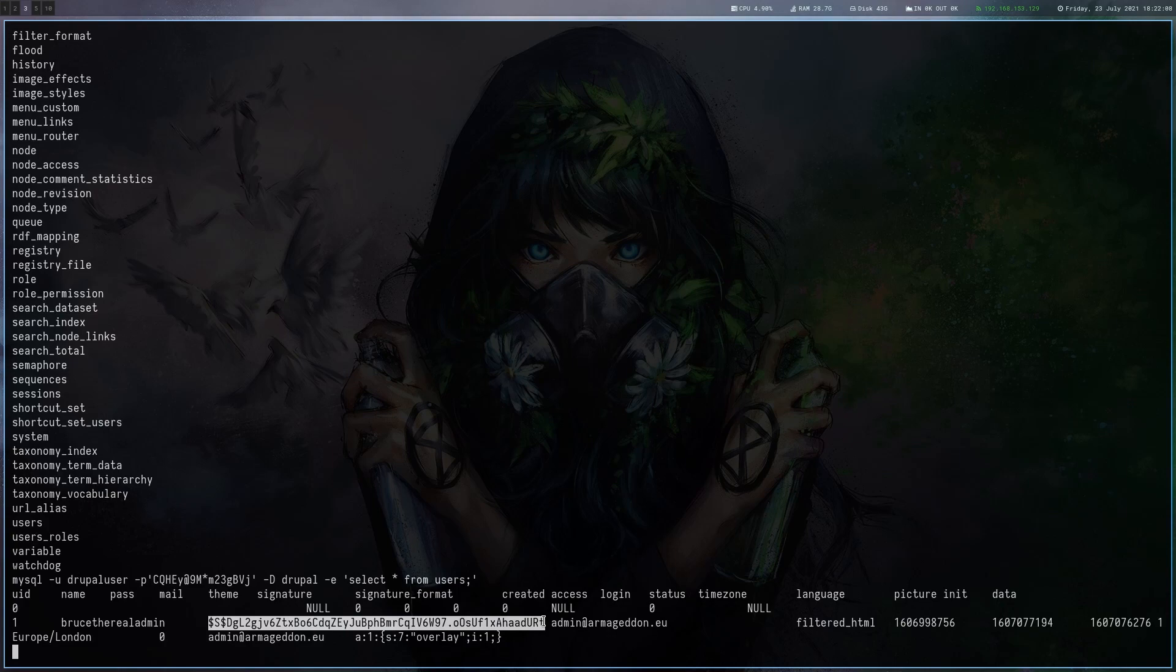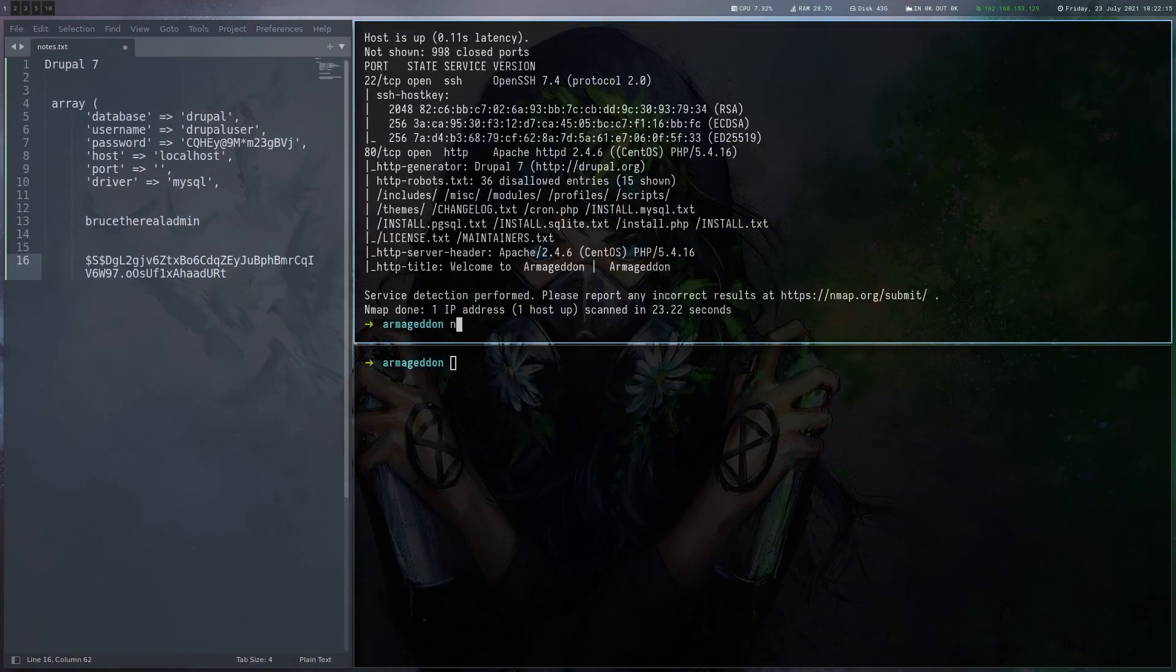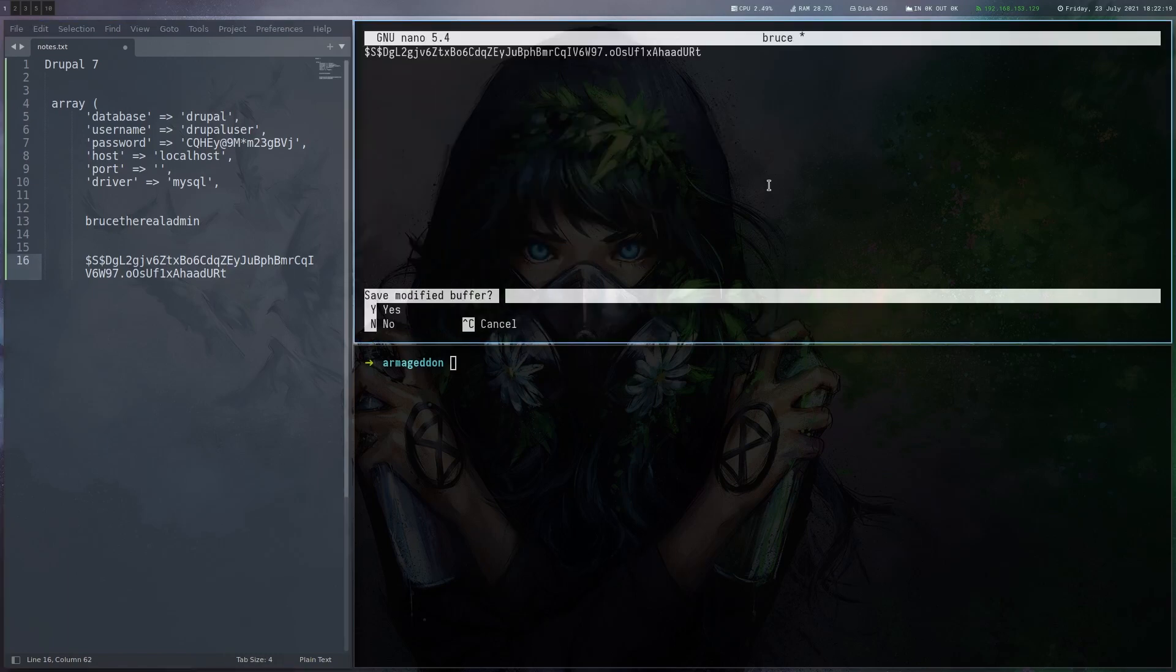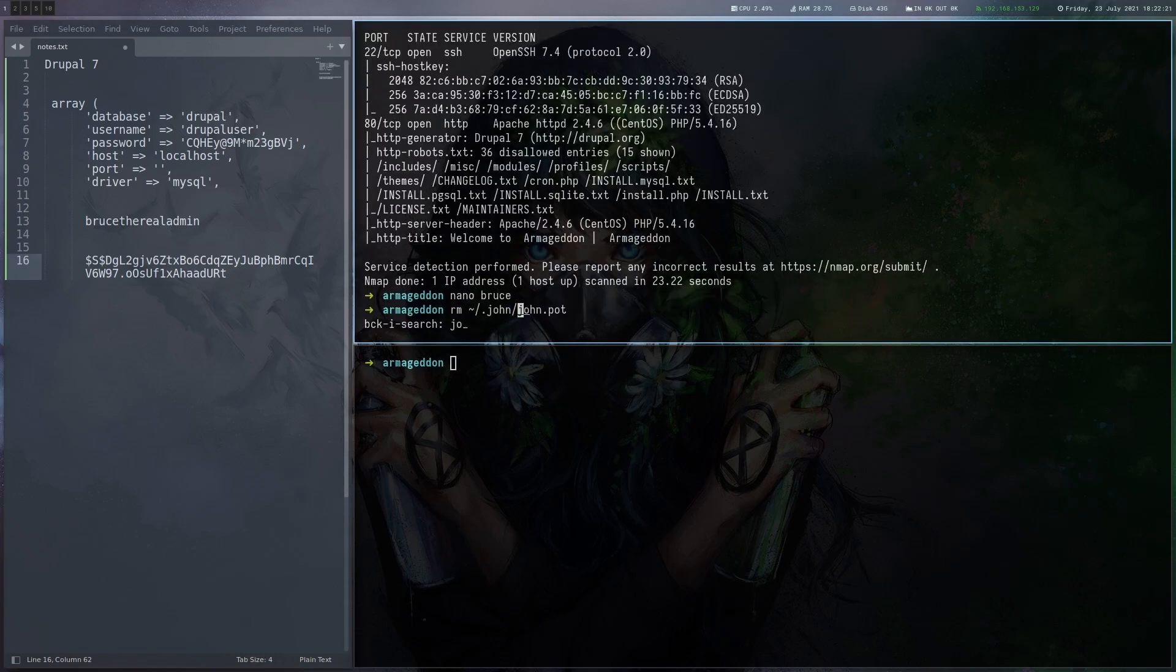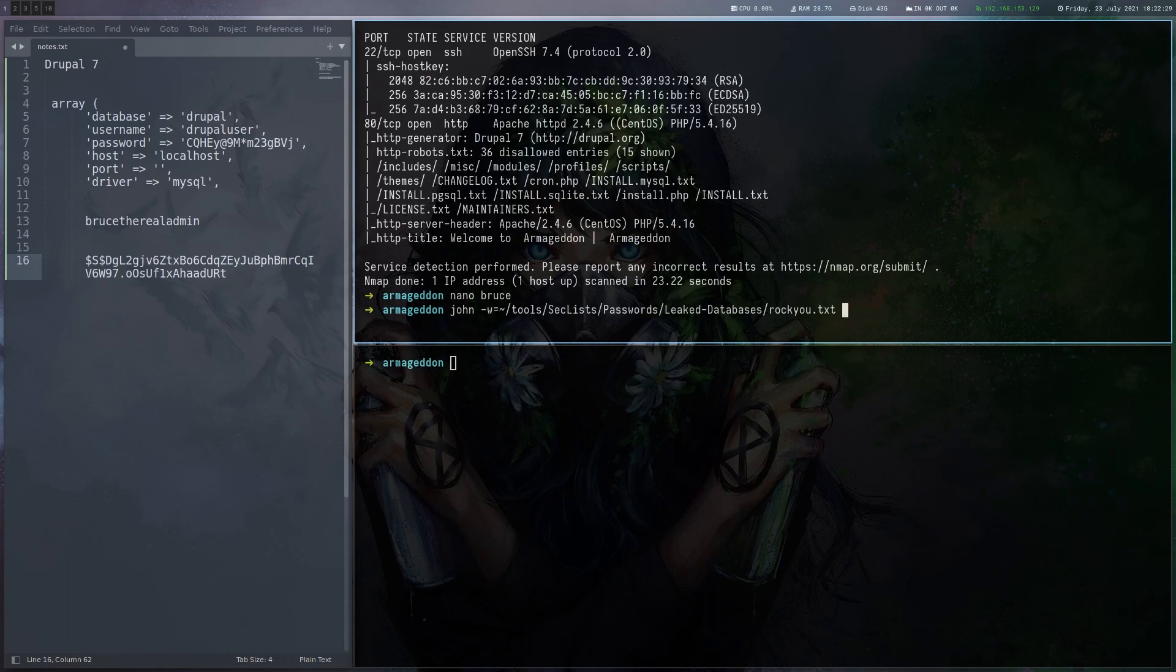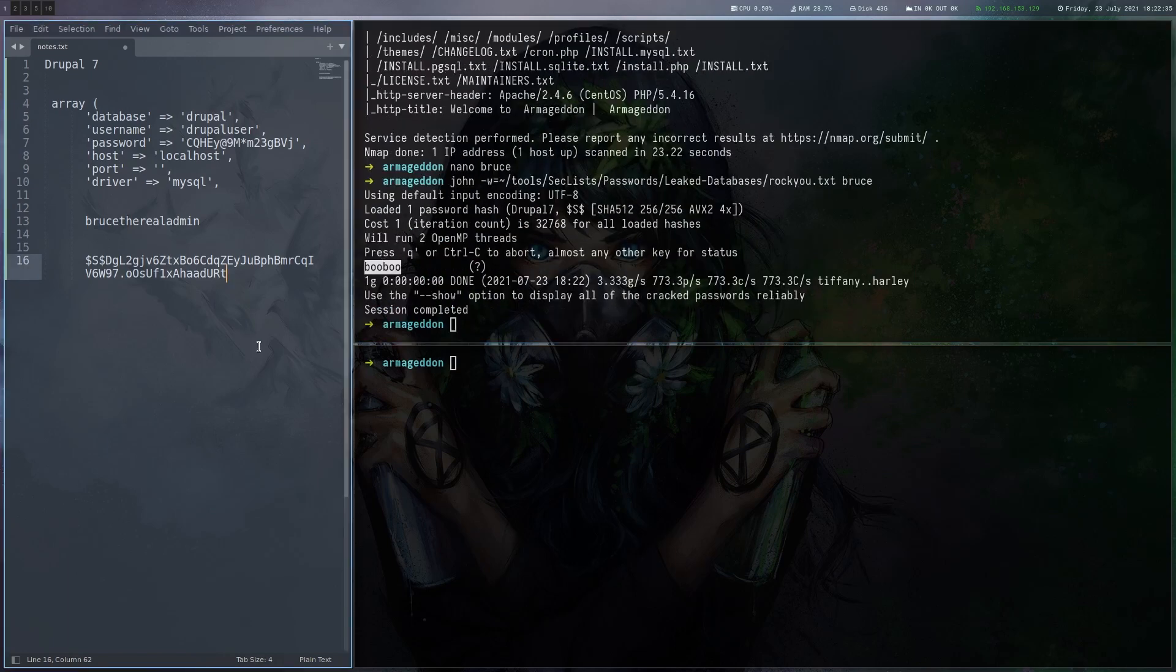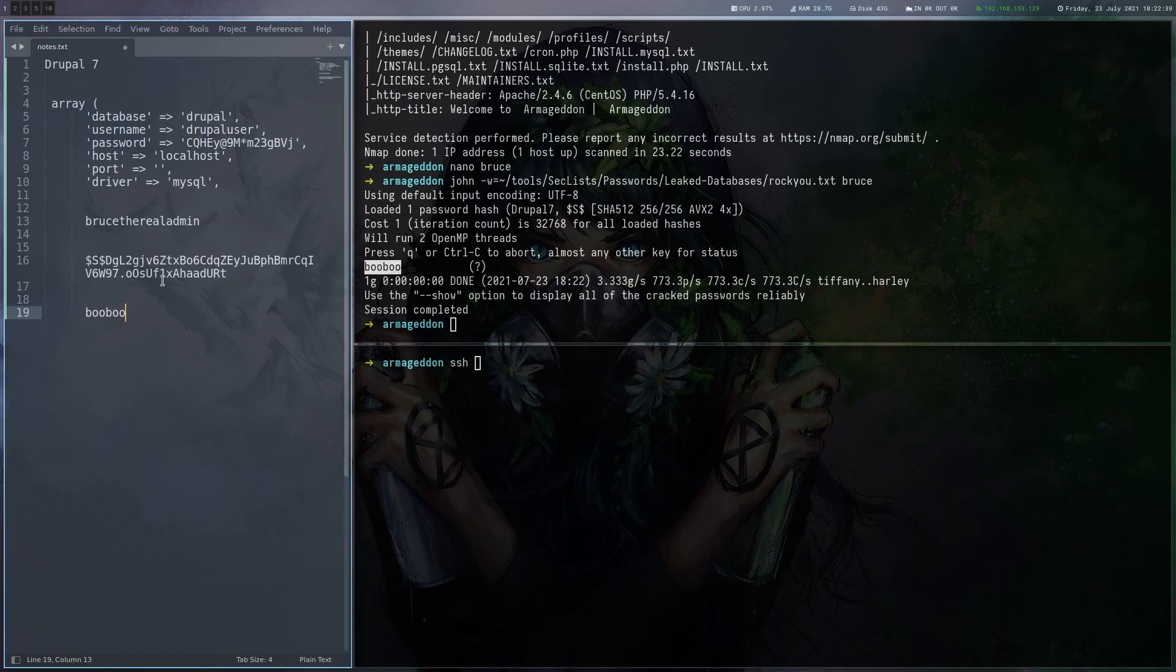So let's copy that. Maybe we can crack it. Let's save that under Bruce. And then let's run John with the rockyou.txt wordlist on this hash. And here we go, we got the password, which is booboo.